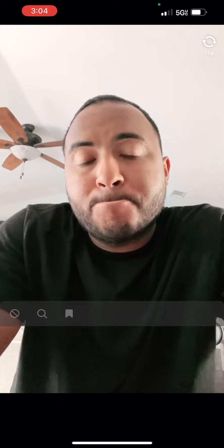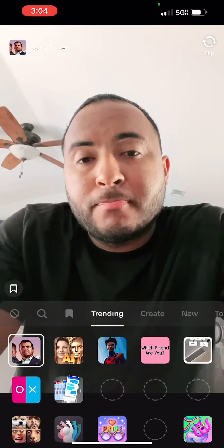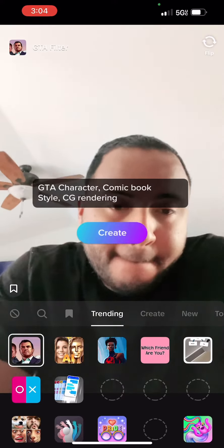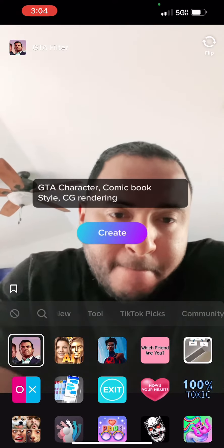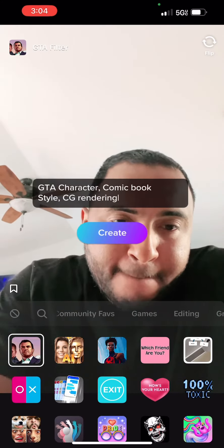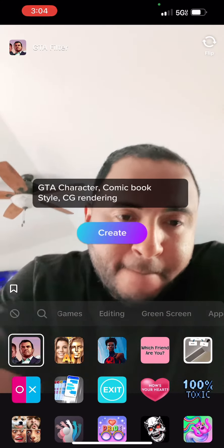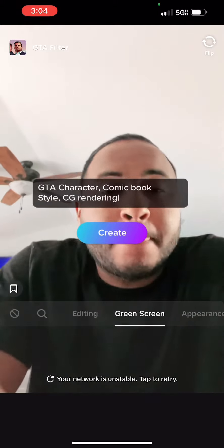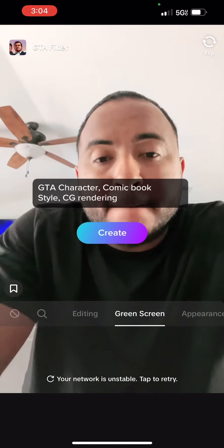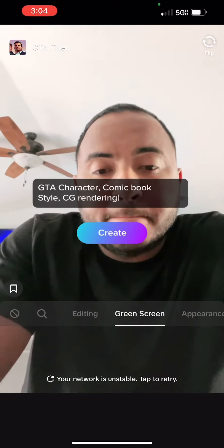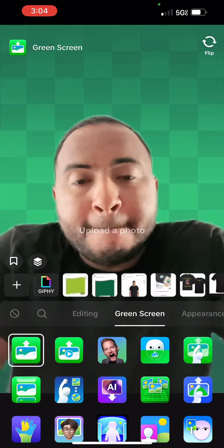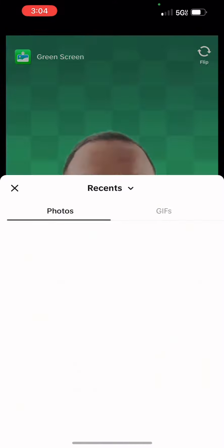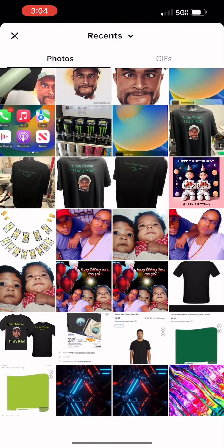After you click effects, you want to wait for it to load — as you can see my phone was taking forever to load the effects. When you do it, you go to green screen. When you go to green screen, it'll pull up different kinds of effects.